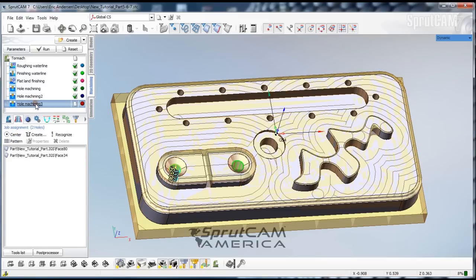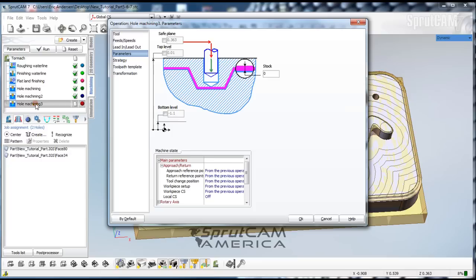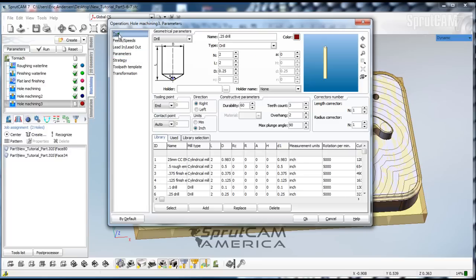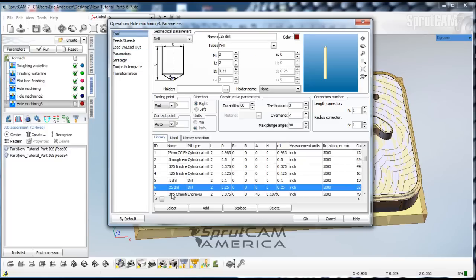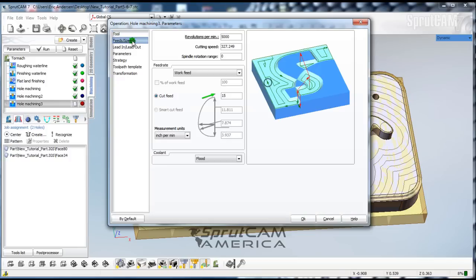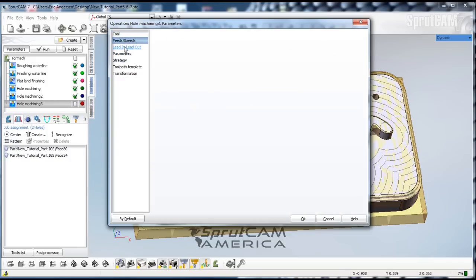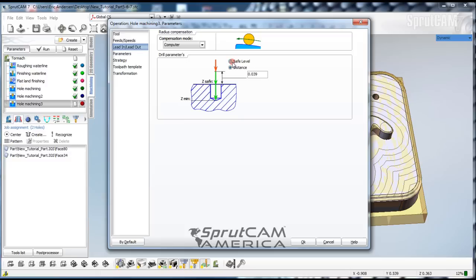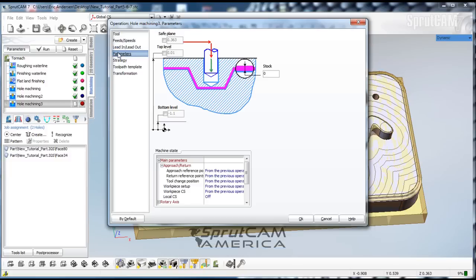We will double click and pick our two holes. We'll click on hole machining number three. We won't touch anything in parameters. We'll go to tool and pick our tool number six, which is a quarter inch drill. Feeds and speeds. 5,015 looks good. Safe level. 0.05. And parameters and strategy we won't touch at all on this one. So we'll click OK.